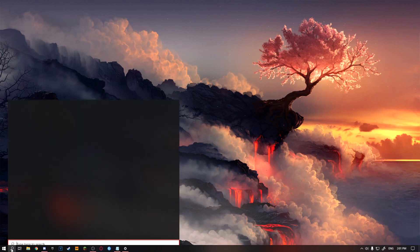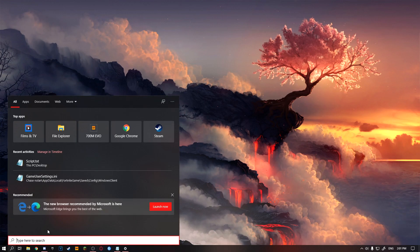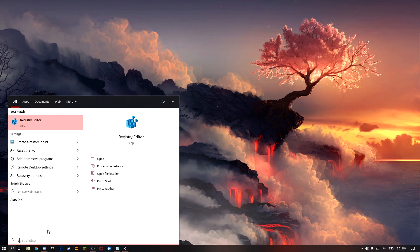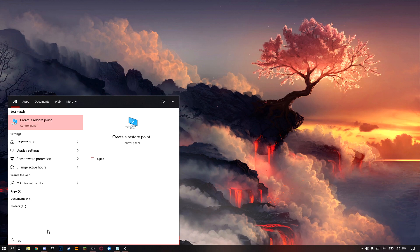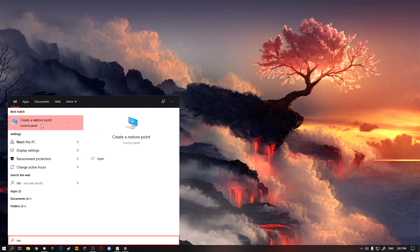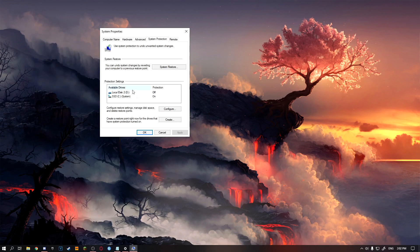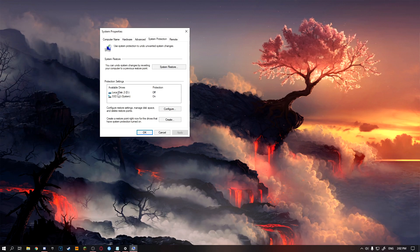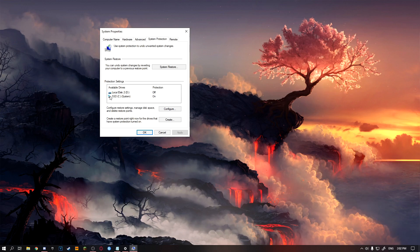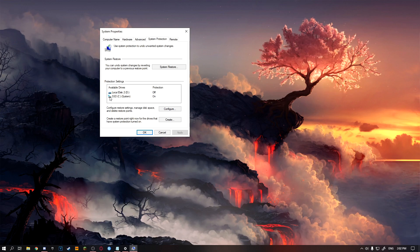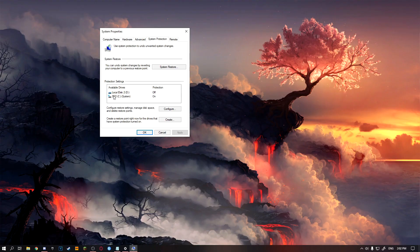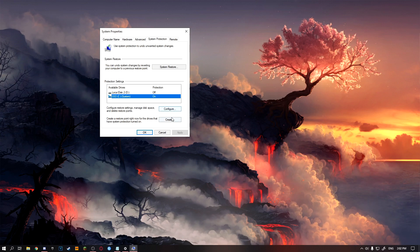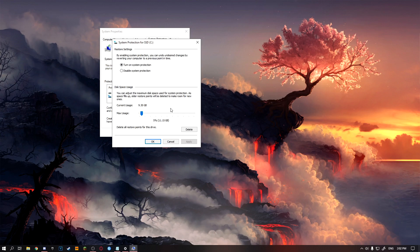Okay guys, so the first step, you want to go into your search bar and search restore points. As you can see, it's all right here. You just click on it, then you got to click on your drive with Windows installed. As you can see, there's a little Windows logo on there, which is my SSD, so I'm going to click on that, then I'm going to click configure.